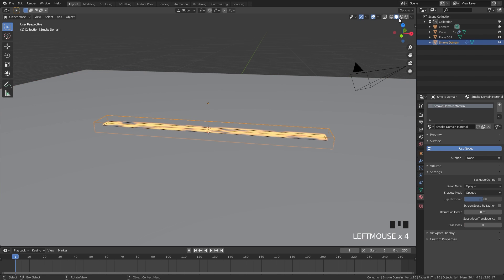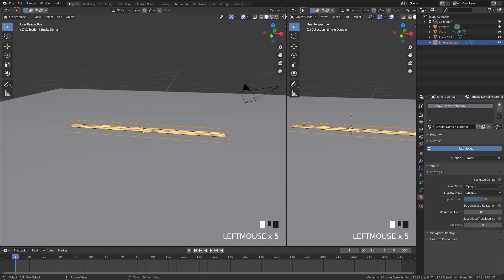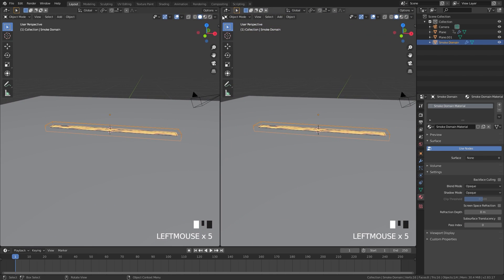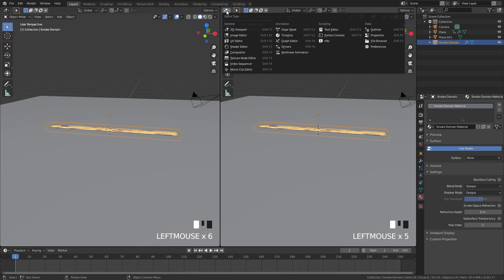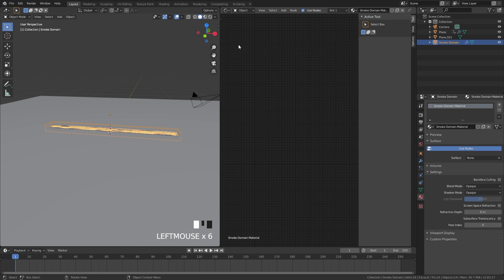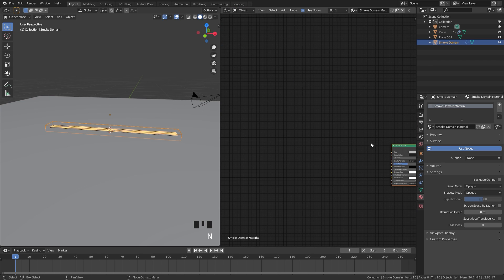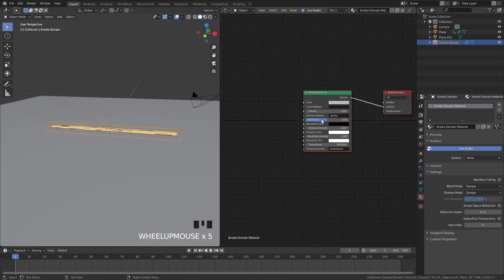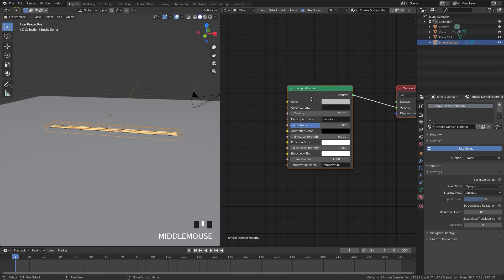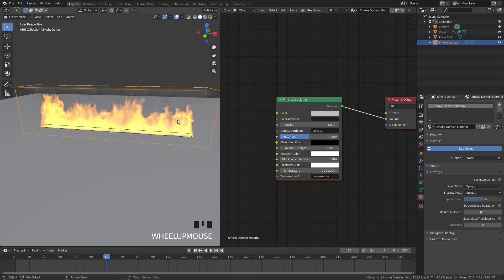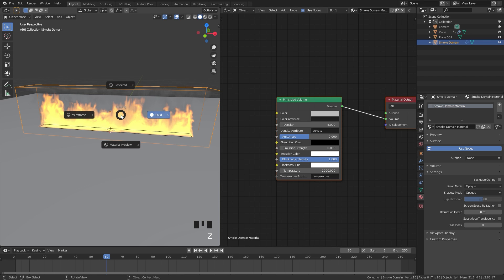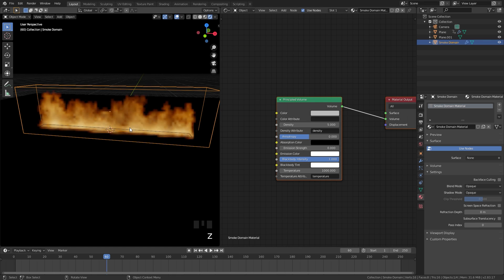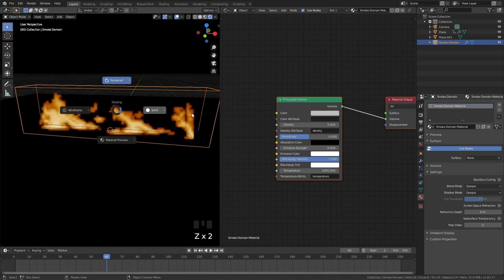Select your domain and then split the view and switch this over to the shader editor. Click on this menu and select the shader editor right here. Press N to close off that panel and here is our basic principled volume shader. Now normally if we wanted fire we would turn on the black body intensity. If I drag this all the way to one and go into rendered view we can see the fire in our scene.